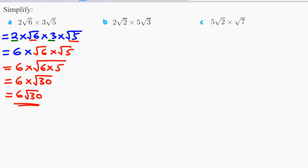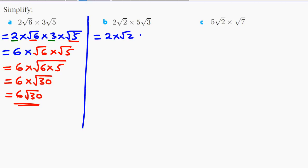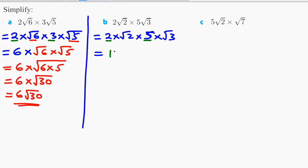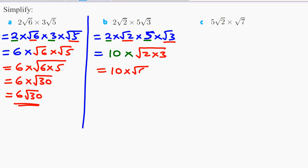I'll try a shorter method here — it's exactly the same. This can be written as 2 × √2 × 5 × √3. Now, 2 multiplied by 5 is 10, multiplied by √2 × √3 = √(2×3) = √6. This gives us 10 multiplied by √6, which is 10√6.